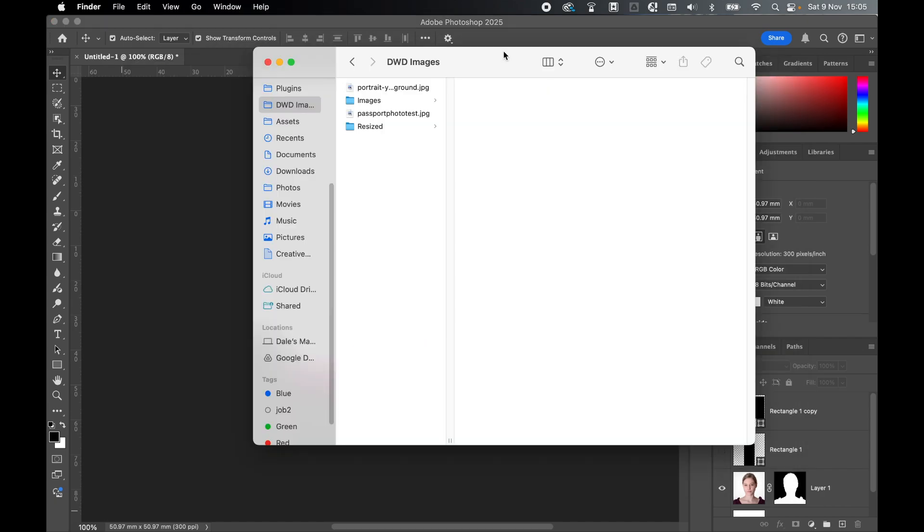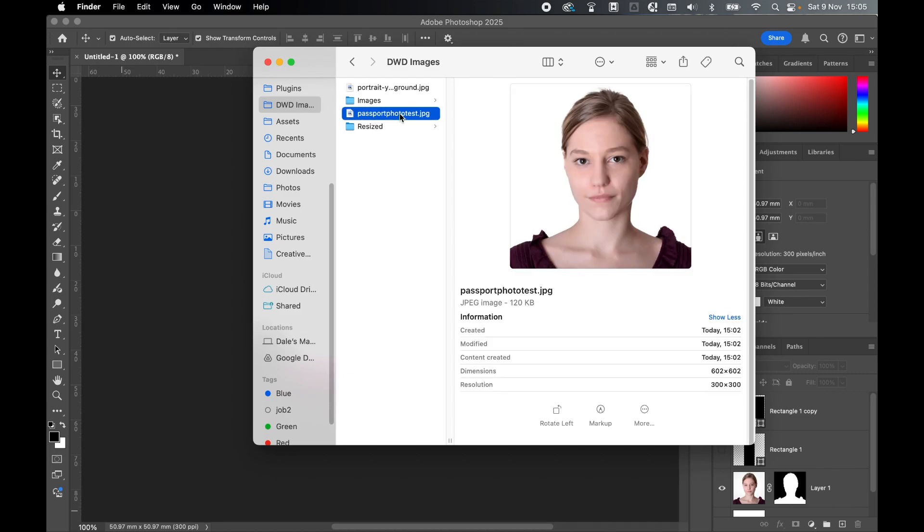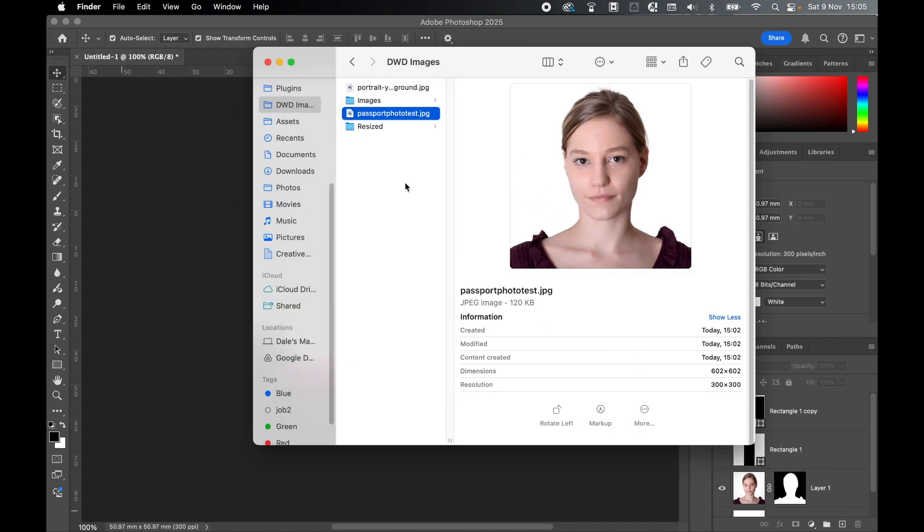If I locate the DWD images folder in my Finder, there is my exported passport photo ready to be used. So there you have it - it's that simple to set up a US passport photo size document in Photoshop, set the template to get the sizing right in terms of eye line and height of head, and then export accordingly. I really hope you found that helpful.